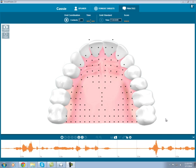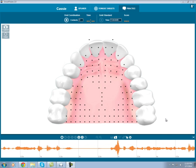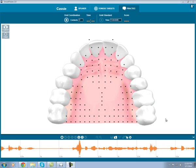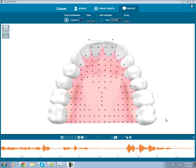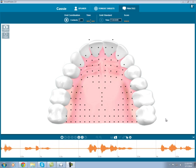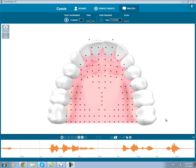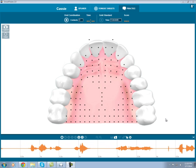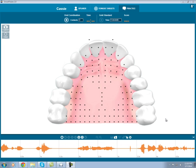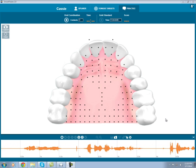An affricate is a combination of a stop and a fricative. I'll record one of each, plus the affricate CH, so we can review what they look like in the recording. I'll put in my SmartPalate.